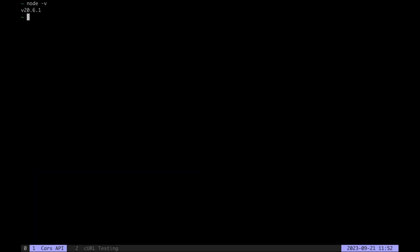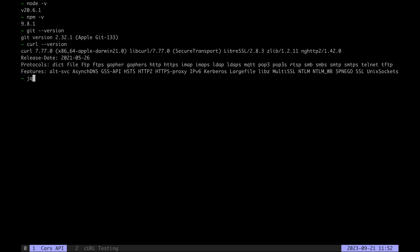First, here are the versions of software that we're going to use, so we need Node, NPM, Git, Curl, and JQ.